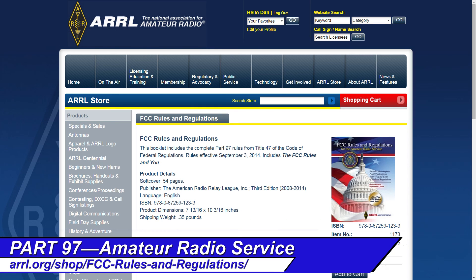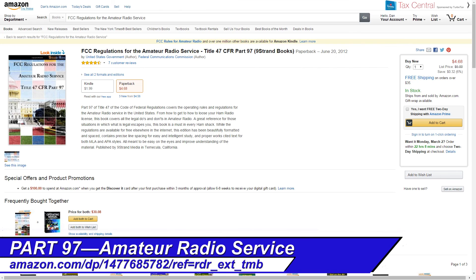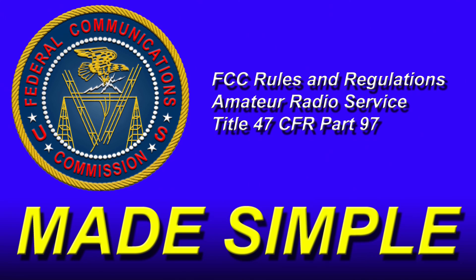You can also get a copy of the book from the ARRL by going to the link below. And let's not forget the W5YI Group has their version as well. I also found — not surprising — a copy of Part 97 at Amazon.com. Well, there is a quick overview of Part 97, the Rules of the Road for Amateur Radio.